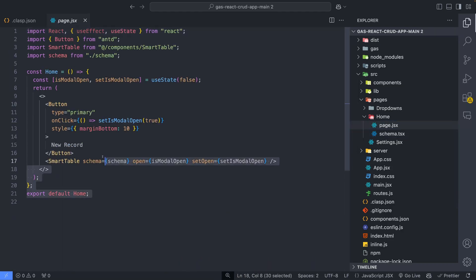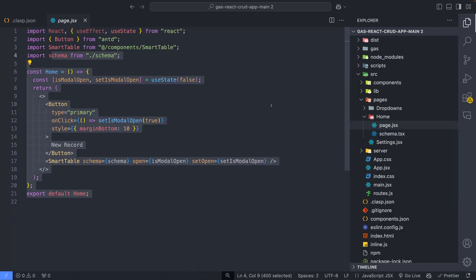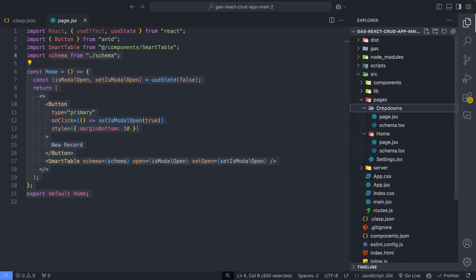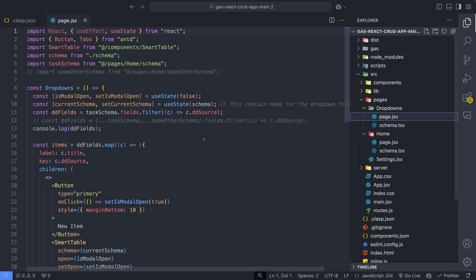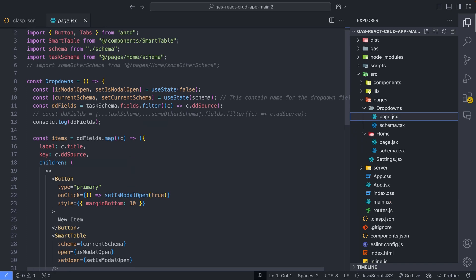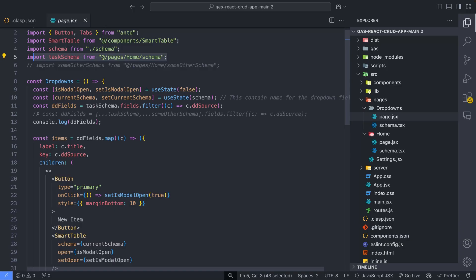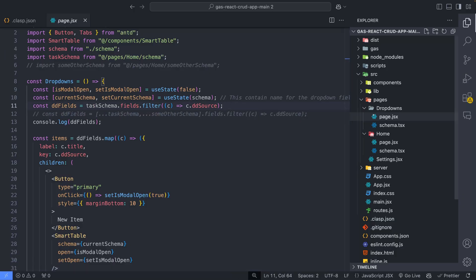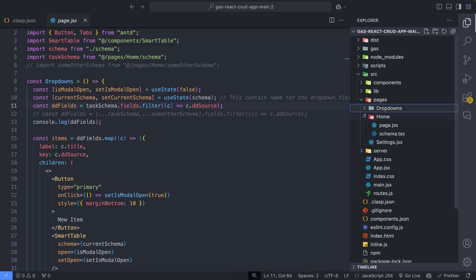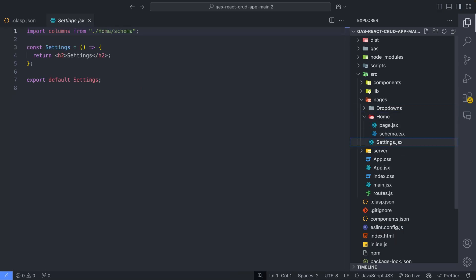Now let's look at the dropdown manager page. You can manage all the dropdowns belonging to different pages here. To configure that, first import the schema from different pages like this. Then uncomment this line and include all the schemas with the spread operator. Then it will generate different tabs corresponding to different dropdowns, like you have seen in the dropdown manager.